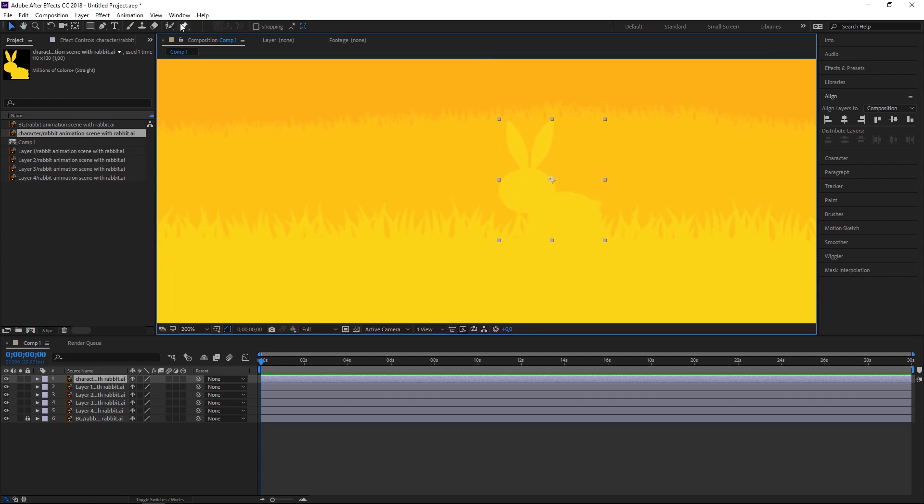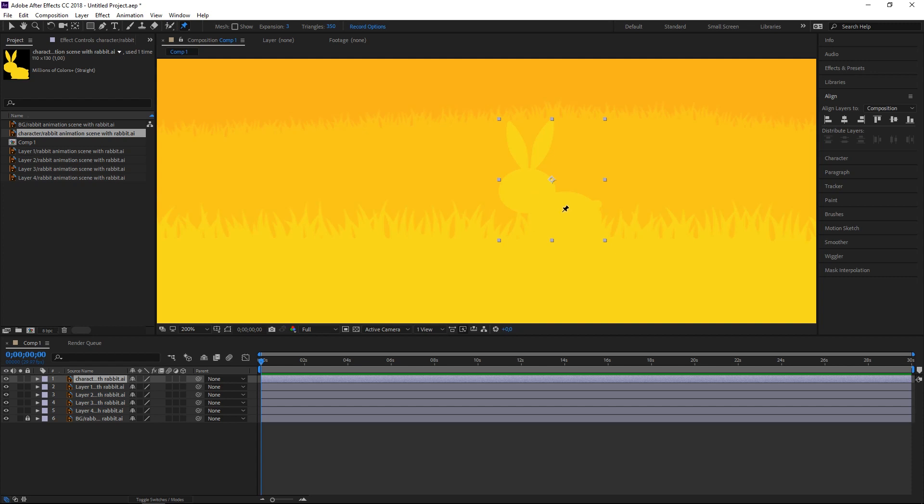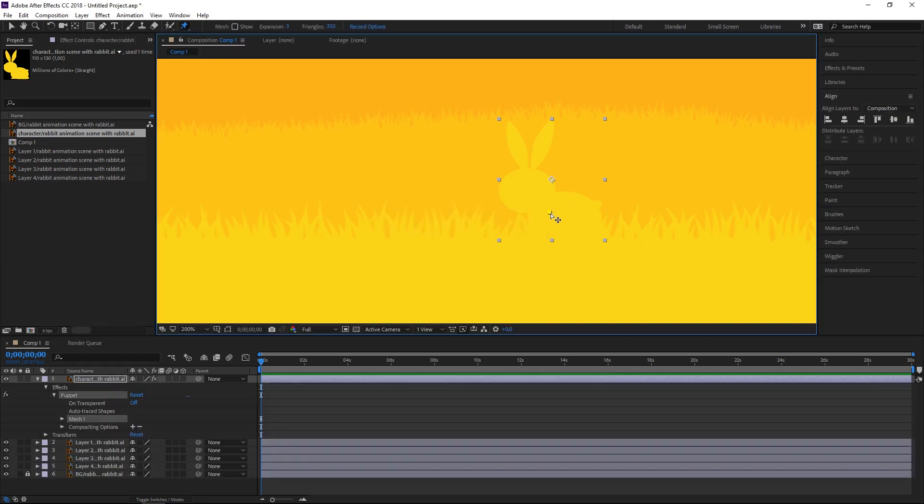Now what we'll be using is called Puppet Pin Tool. Okay, so with that tool we'll add pins, these are these little dots that appear when you click, and it's really important in what order you place them because they affect each other.